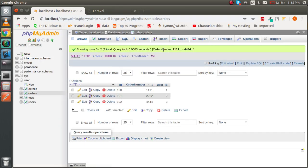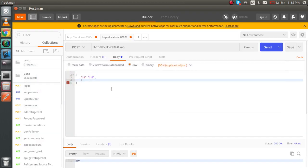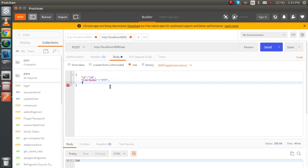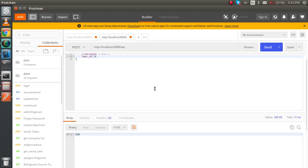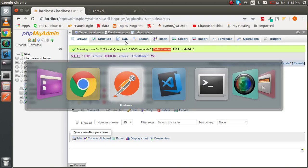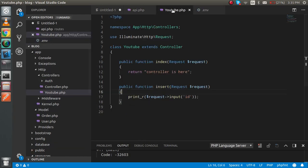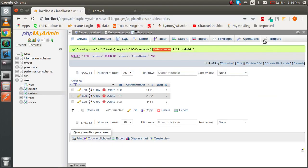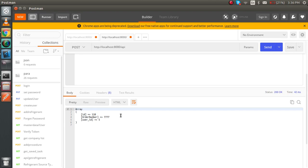Inside Postman, I'm posting the id, then the order_number field with a value like 777, and the user_id field with a value like 5 or 4. If I remove the id filter, it prints all the request data — and we can see all the data.